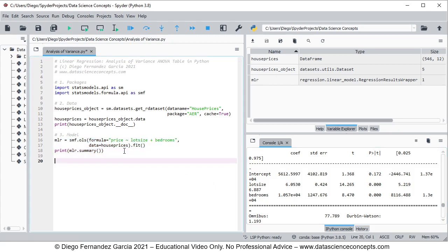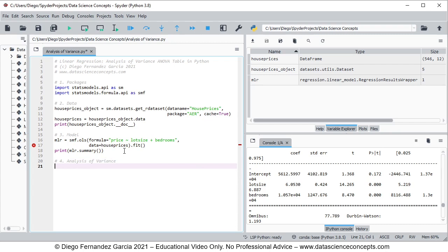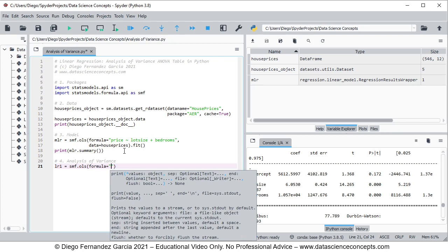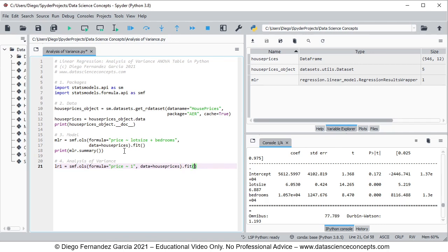We continue with step number four, which is analysis of variance. We first need to fit a new regression named LR1, a linear regression that only has a constant or intercept. It is equal to smf.ols with formula equals 'price ~ 1' — where the 1 represents the constant or intercept only — and data equals the house_prices object. We then fit this regression.